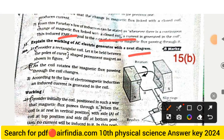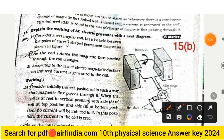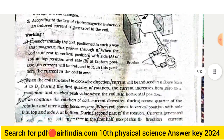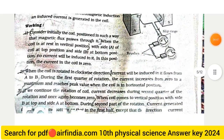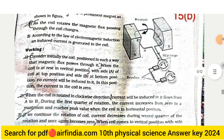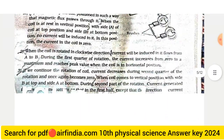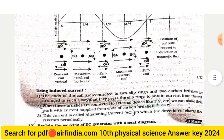Question 15B — Working of an AC electric generator with a neat diagram: Consider a rectangular coil held between the poles of a curved sharp permanent magnet as shown in the figure. As the coil rotates, the magnetic flux passing through the coil changes. According to the law of electromagnetic induction, an induced current is generated in the coil. The diagram shows slip rings, brushes, and the rotation, with alternating induced current produced.